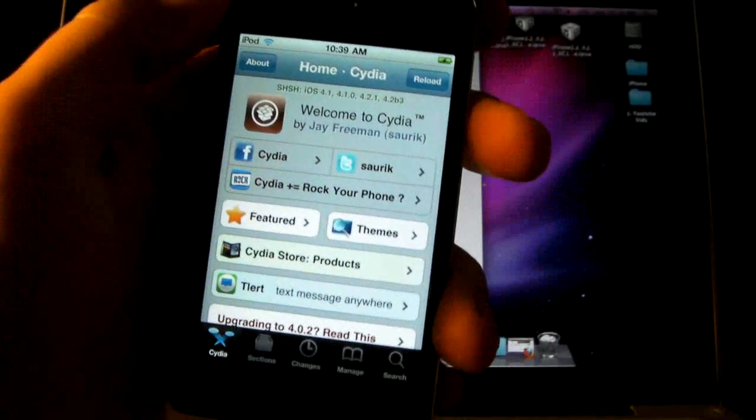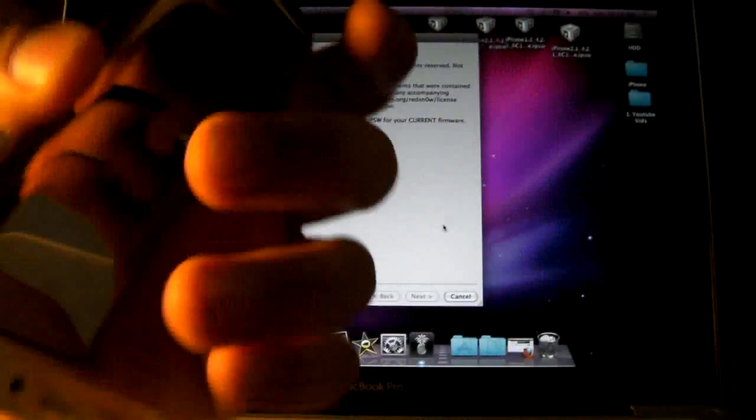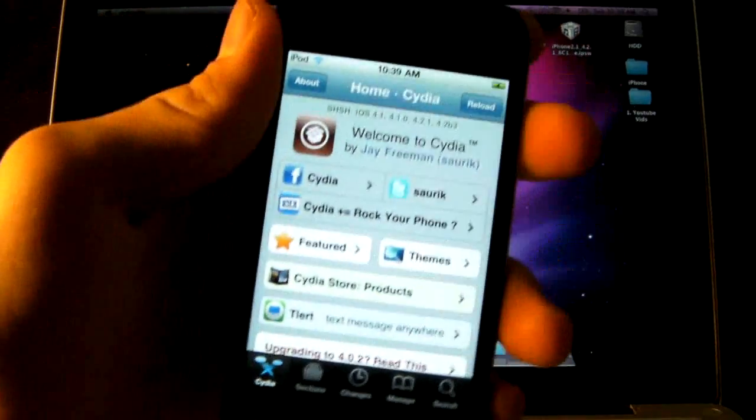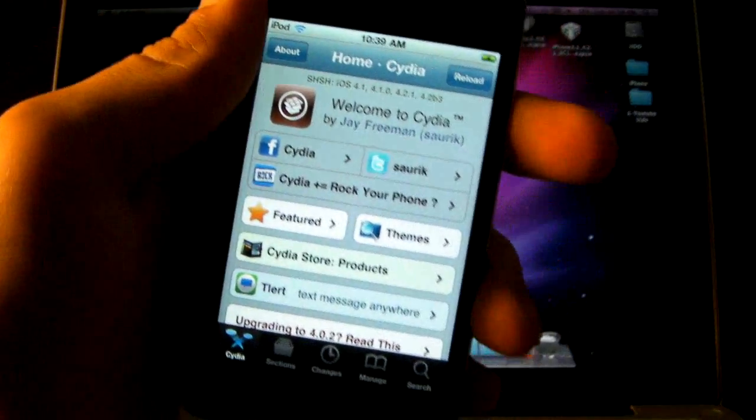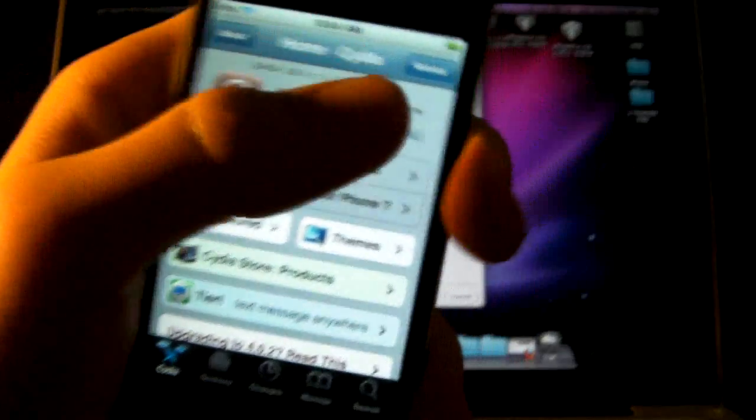Another thing you need to know is this is still for 4th gen devices, so this is my iPod Touch 4th gen, the iPhone 4, and the iPad are the only devices supported with this jailbreak.